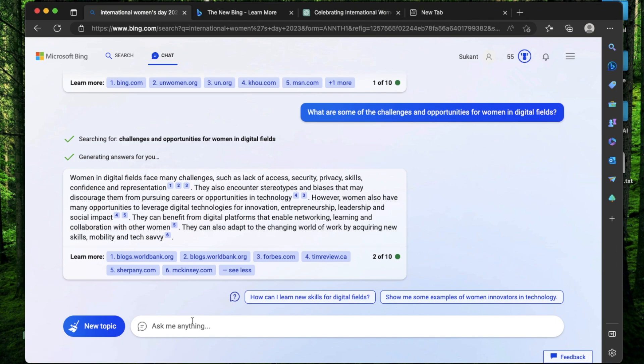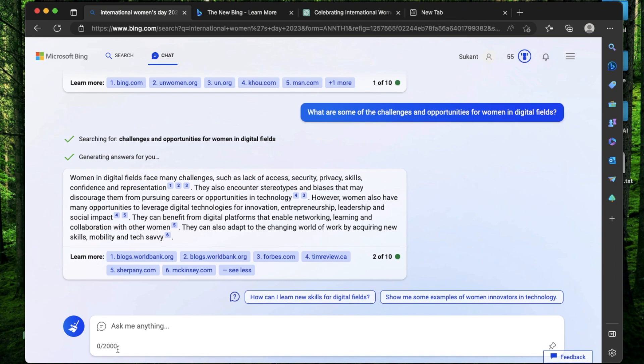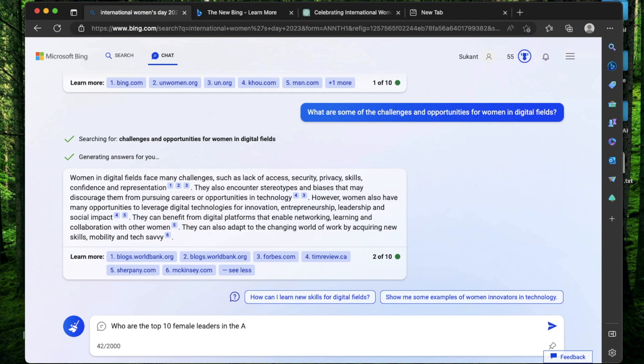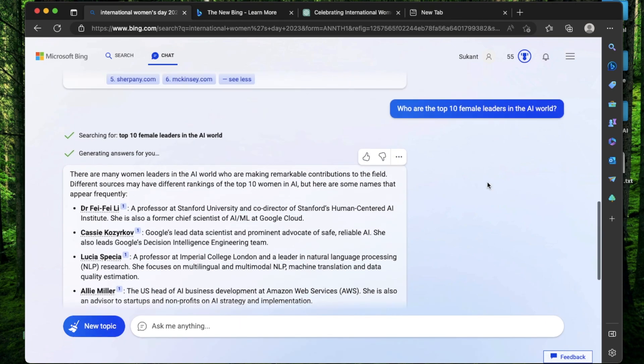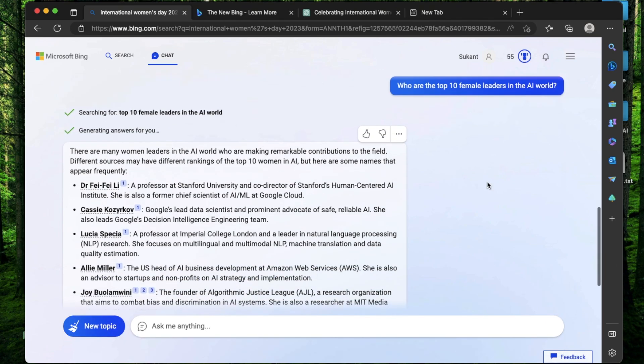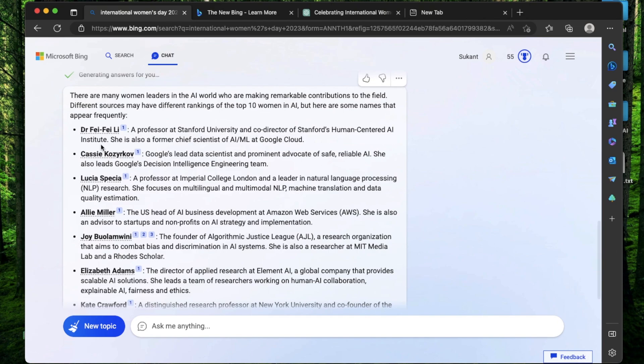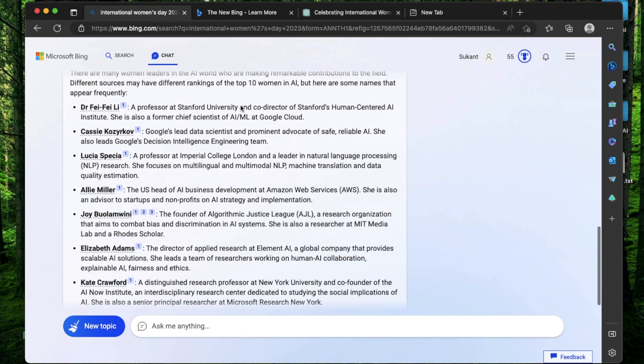Alright, the next way to provide a prompt is to just type something right here. So anytime you start typing, you're going to see there's a 2000 character limit. If I ask who are the top 10 leaders in the AI world. Alright, I now have the top 10 leaders in the female AI world. Dr. Fei Fei Li, Casey, Lucia, Ali. I did not know about most of these.